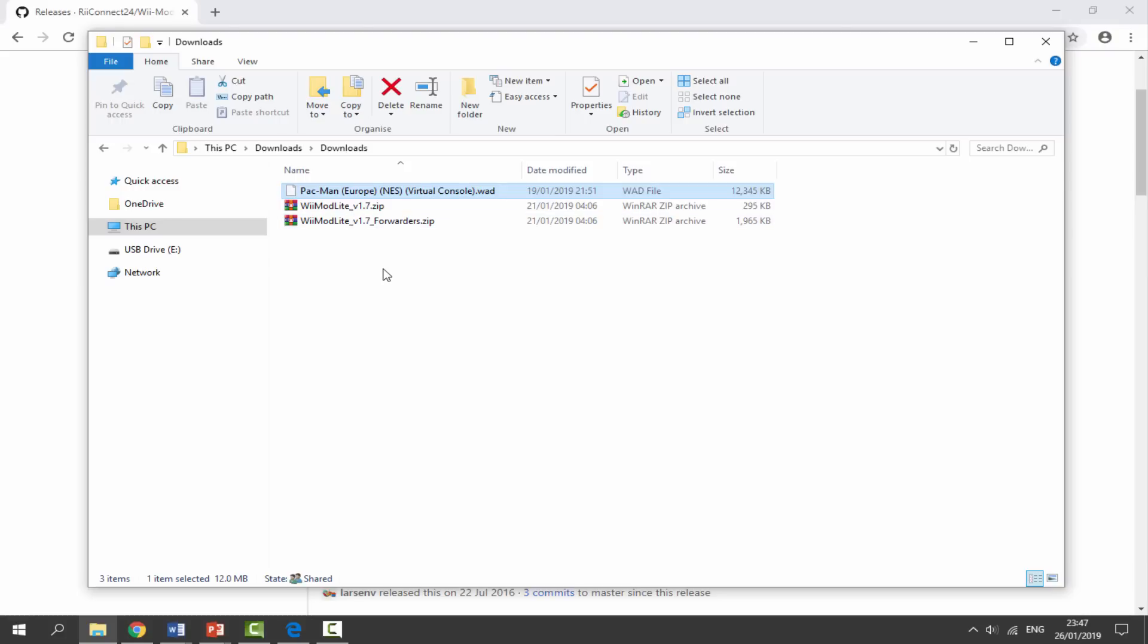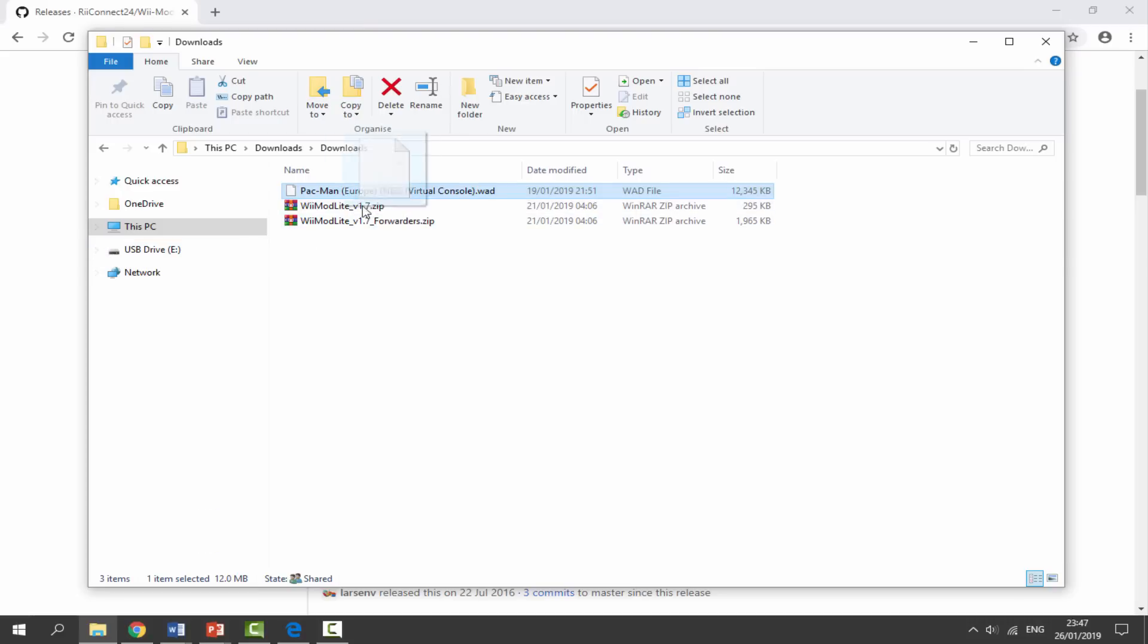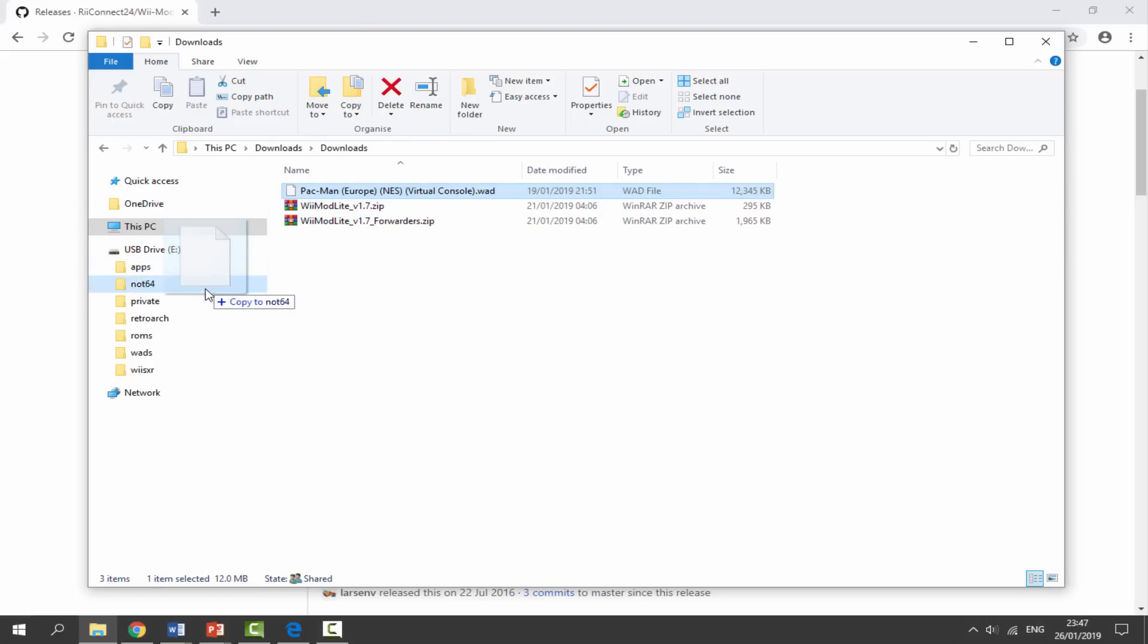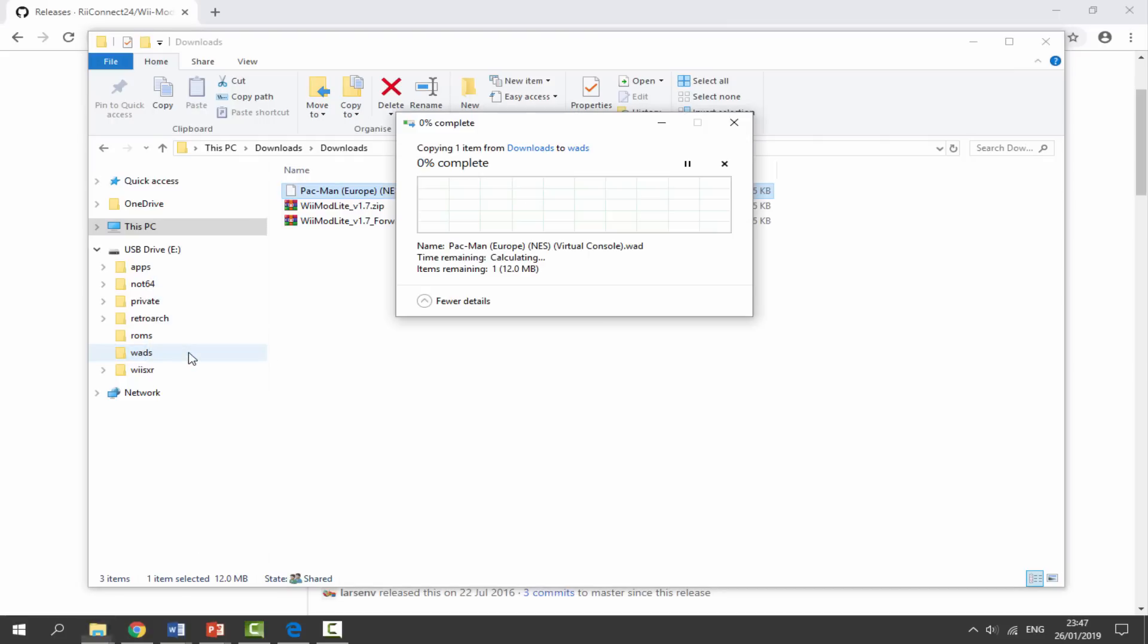You must get a WAD which matches your Wii's region. So my Wii is a Europe PAL Wii, so I've got a Europe WAD. What we're going to do is find our Wii's SD card. We are going to drag and drop the WAD into the WADs folder.